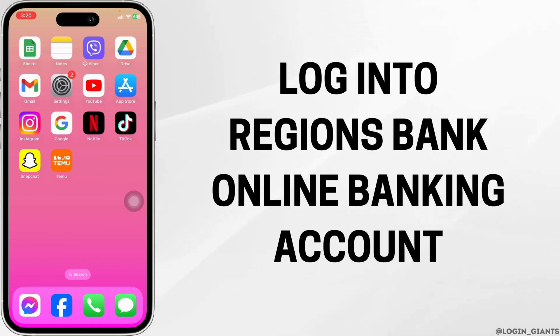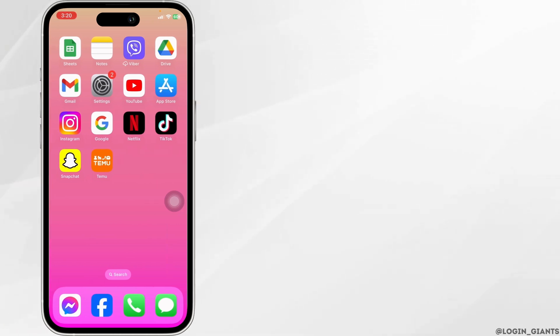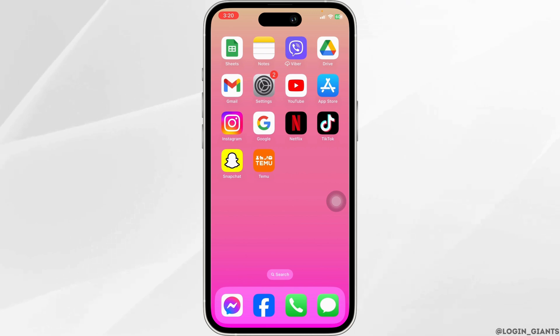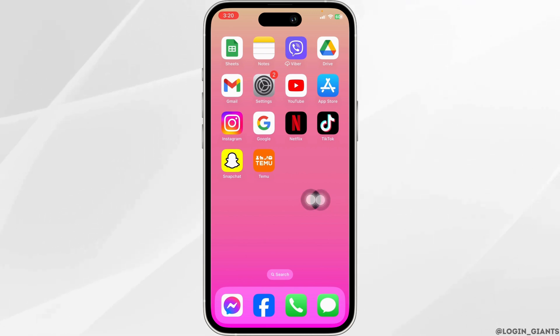How to login into Reasons Bank Online Banking Account. Let's get started. Launch your preferred browser.